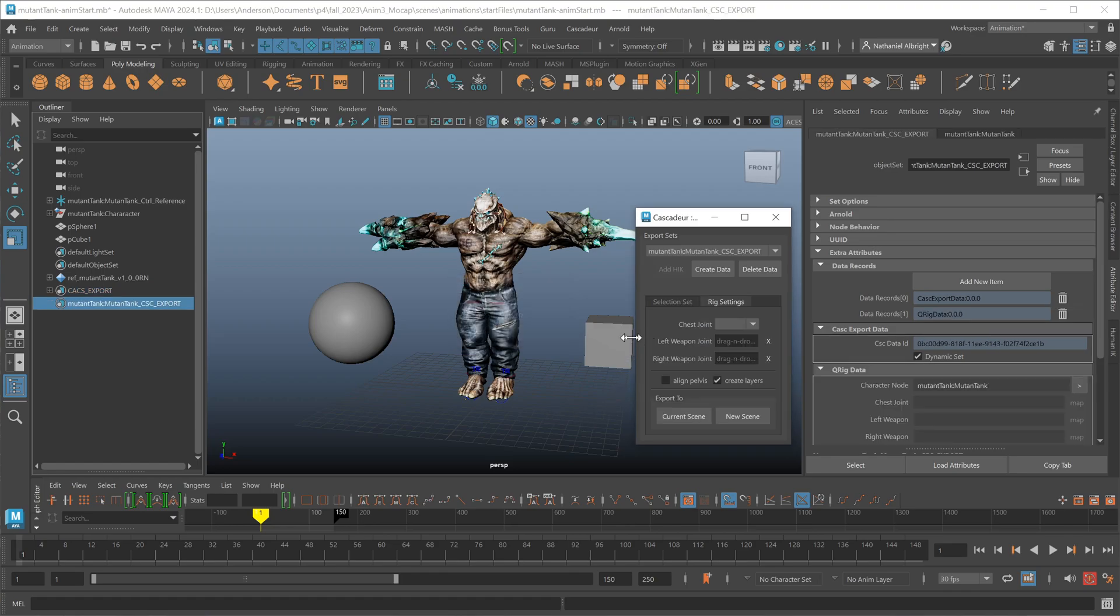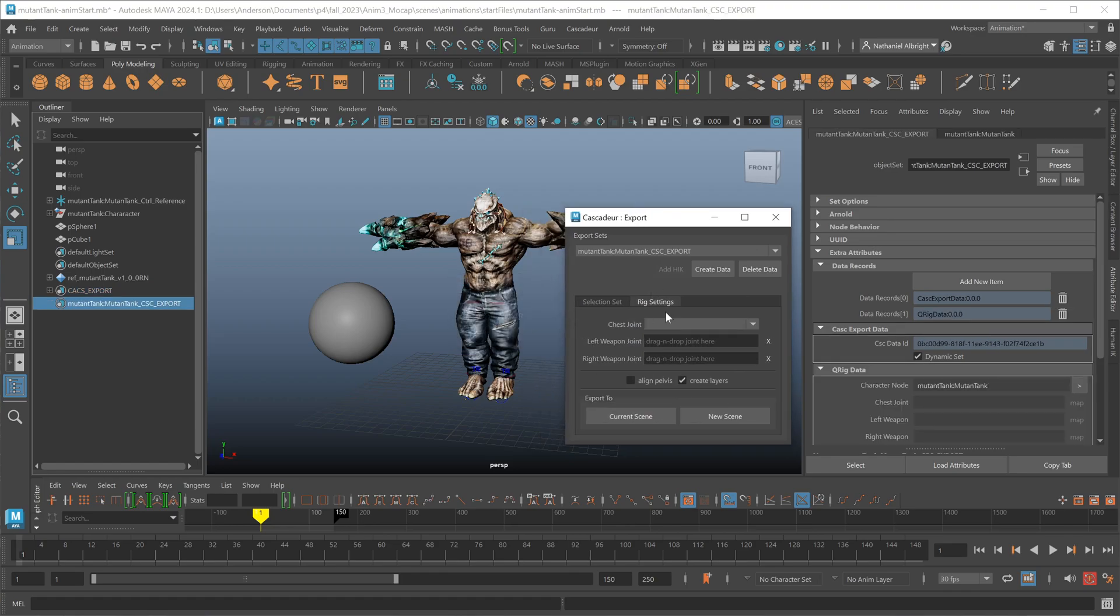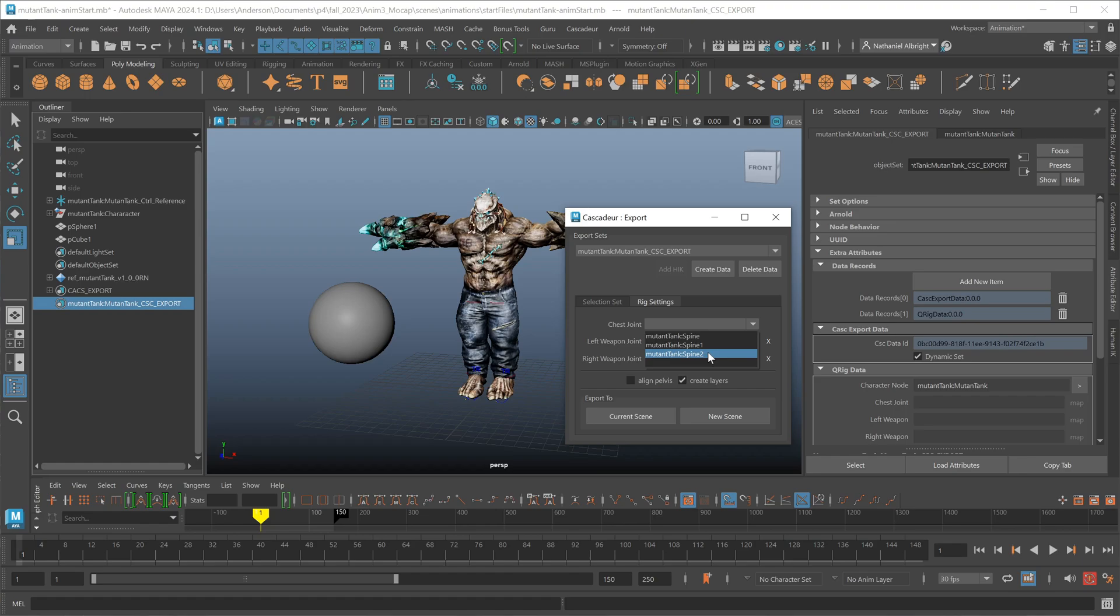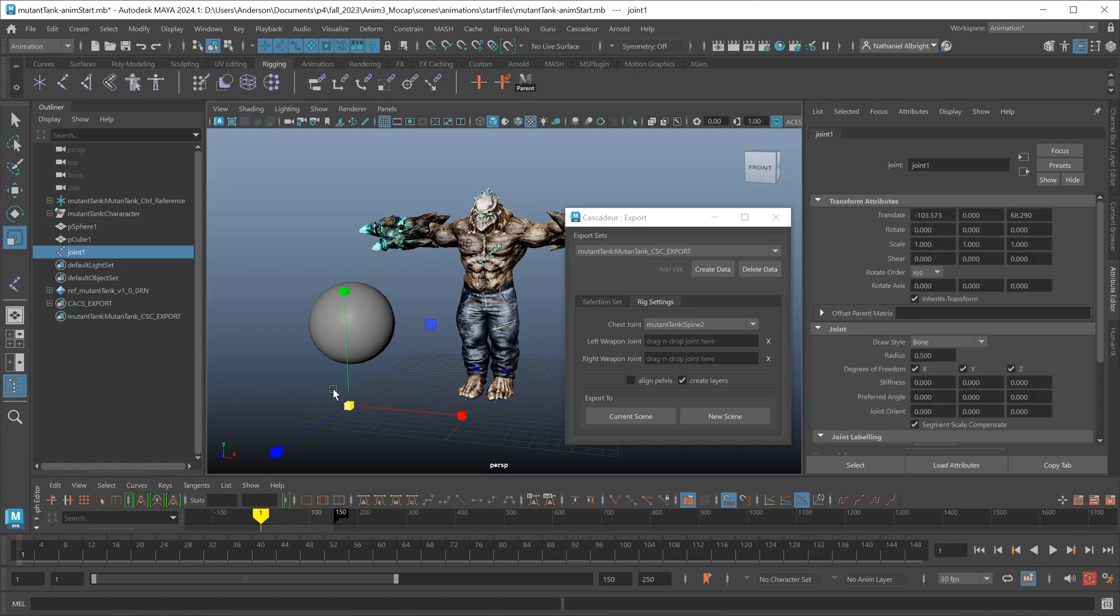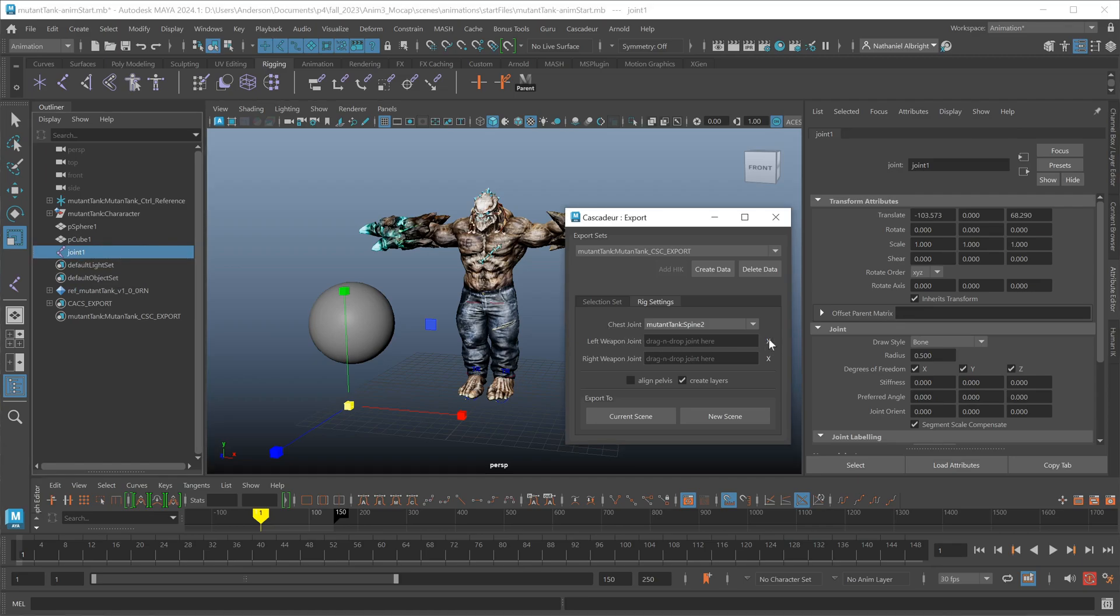When I do this, you'll notice that I now have a new tab here called Rig Settings. The one thing you have to define is the actual spine bone itself, so that Cascadeur knows what the top of the spine is. So select your chest joint. We have options here for any weapon bones that your character may have. I don't have one with this particular character, but if you have a joint in your scene, you can simply find that joint and just middle click and drag it over to this spot and then hit X if you need to clear.